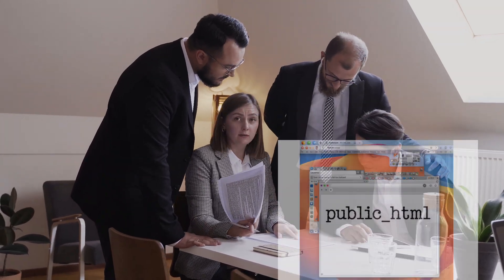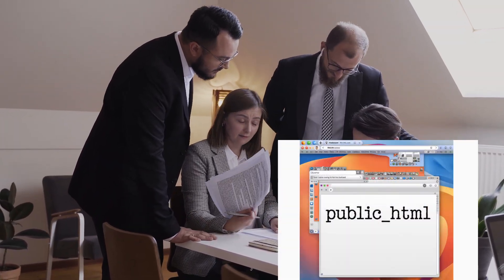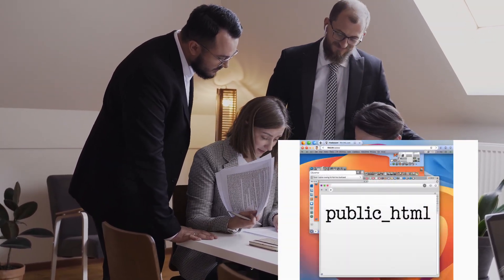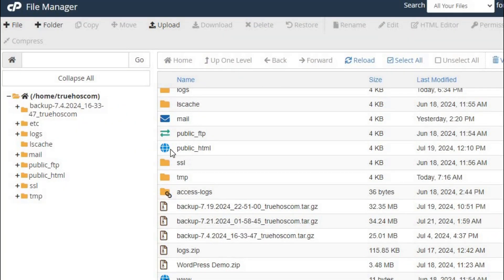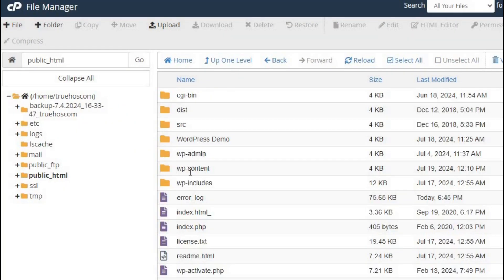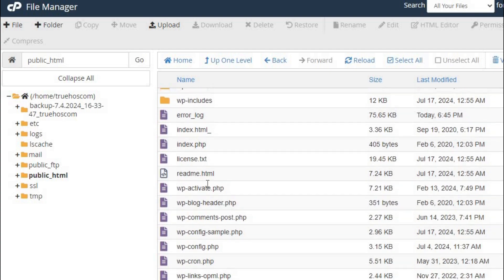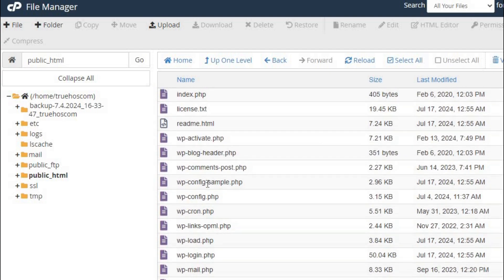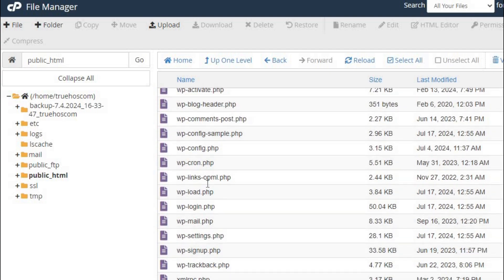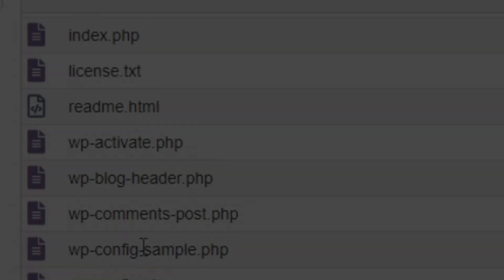So why is the public_html folder so important? Well, it's the home for all your website's files. The place where everything on your site is stored so visitors can see it. Without it, your site won't be visible online.